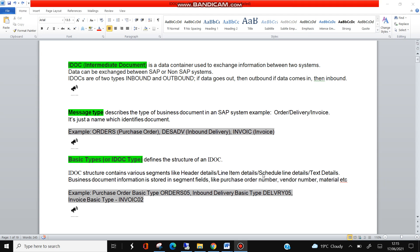IDoc structure contains various segments like header details, line item detail, schedule line details, text details. Business document information is stored in segment fields like purchase order number, vendor number, material, quantity.